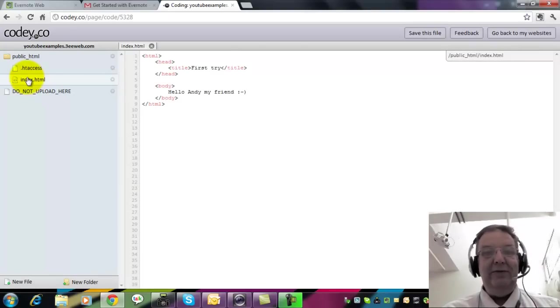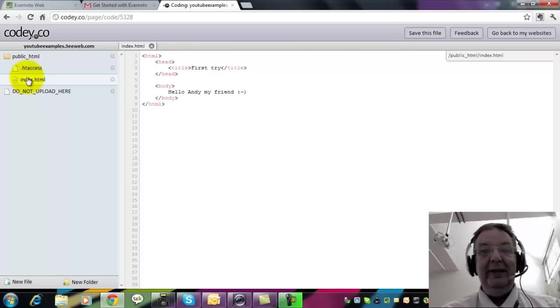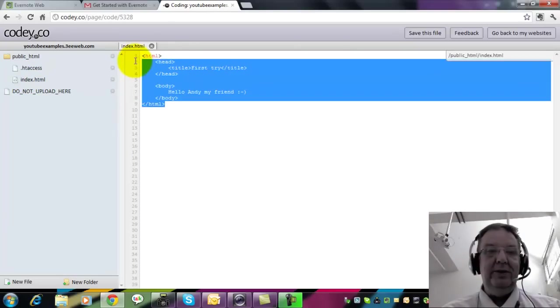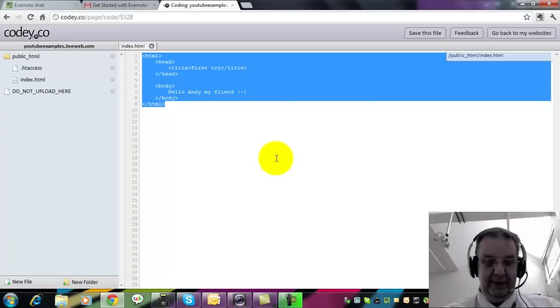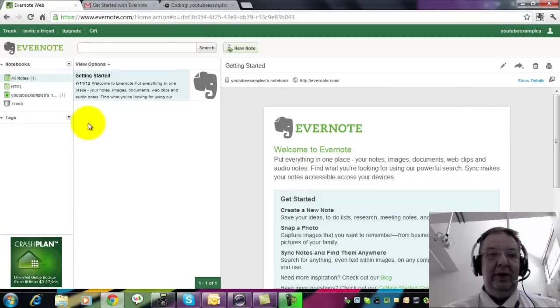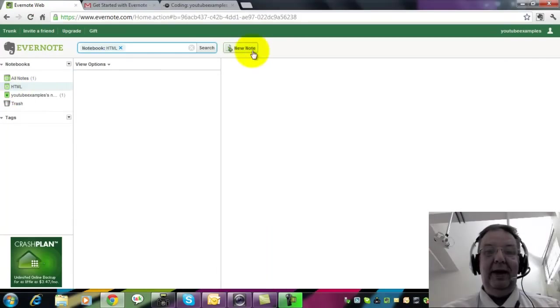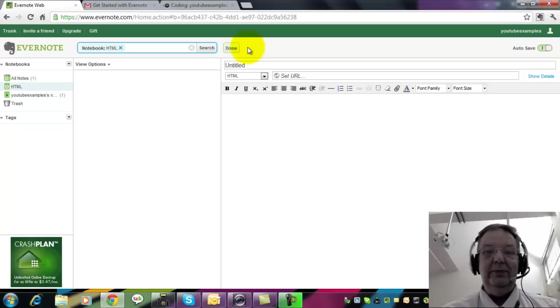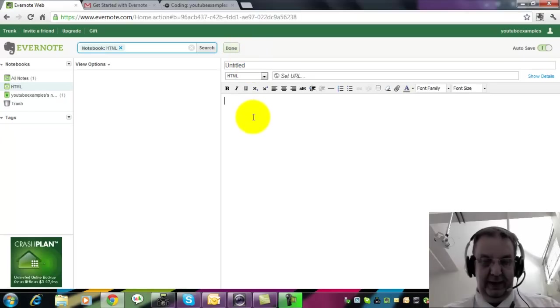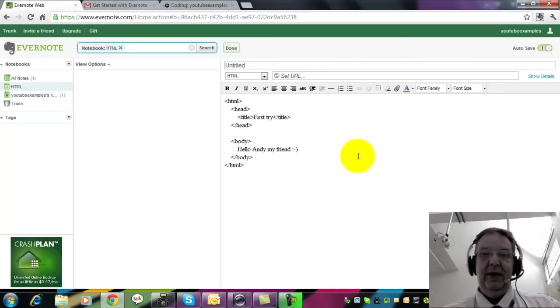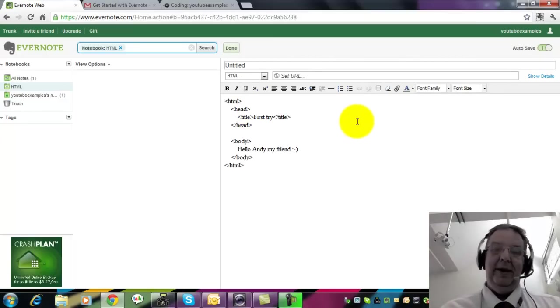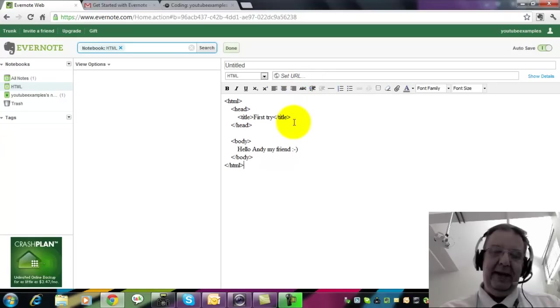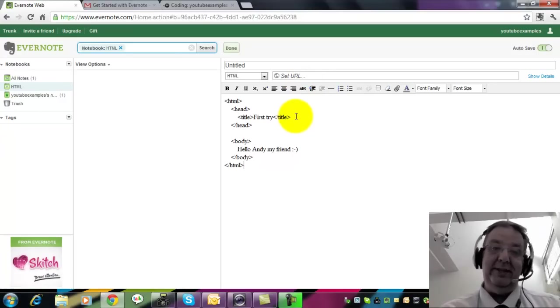Now there are several ways to get useful bits of code into Evernote. One is the obvious copy and paste. So I'm going to highlight this. Press CTRL and C to copy. Go to my Evernote web page. Here I'm going to click on HTML and add New Note. And I'm going to paste in CTRL and V the code that I took from my web page.